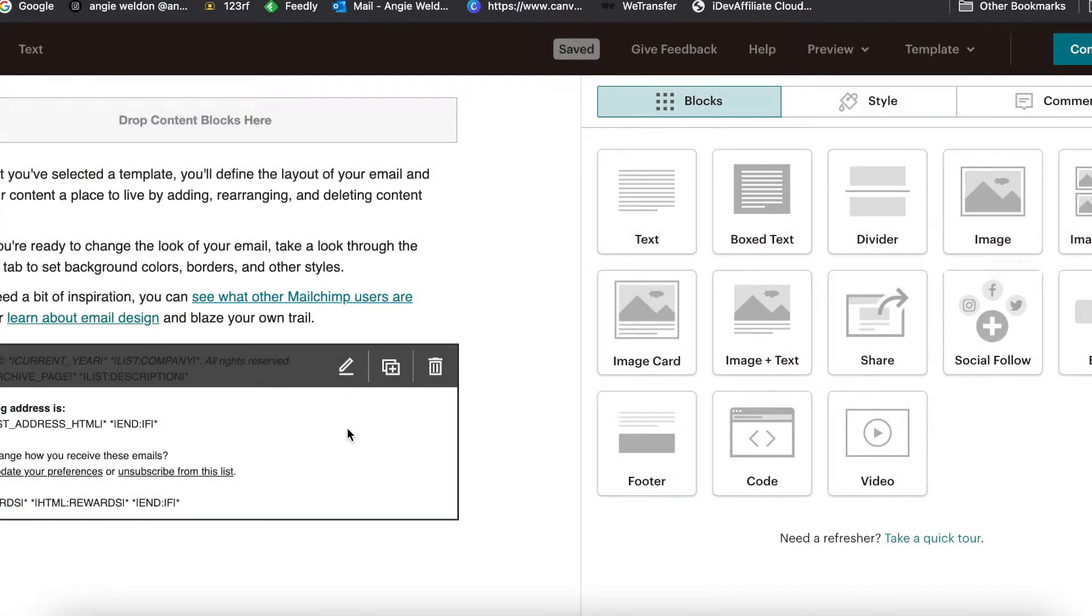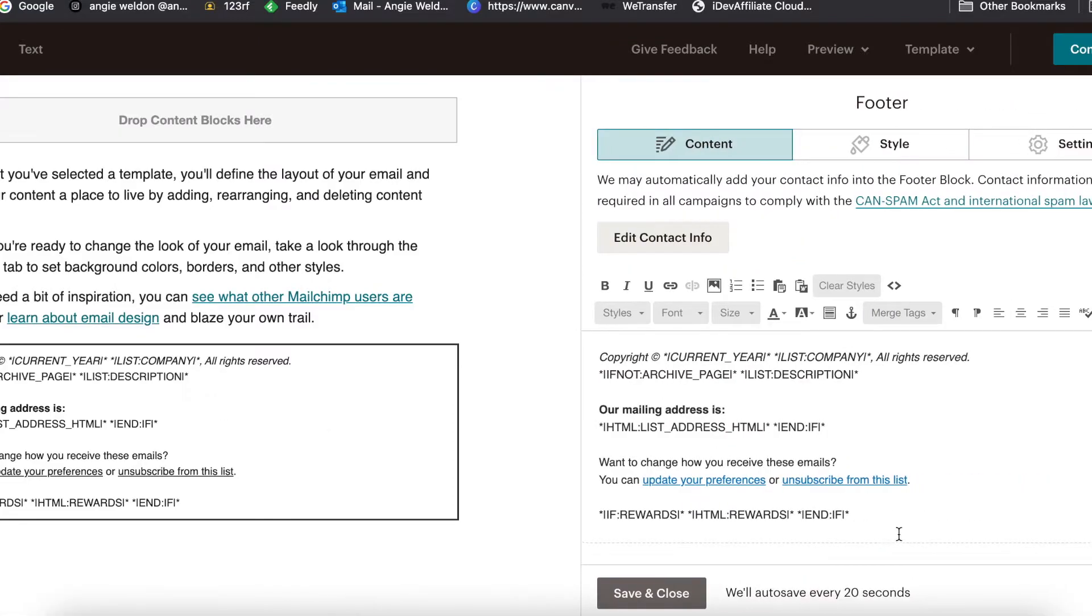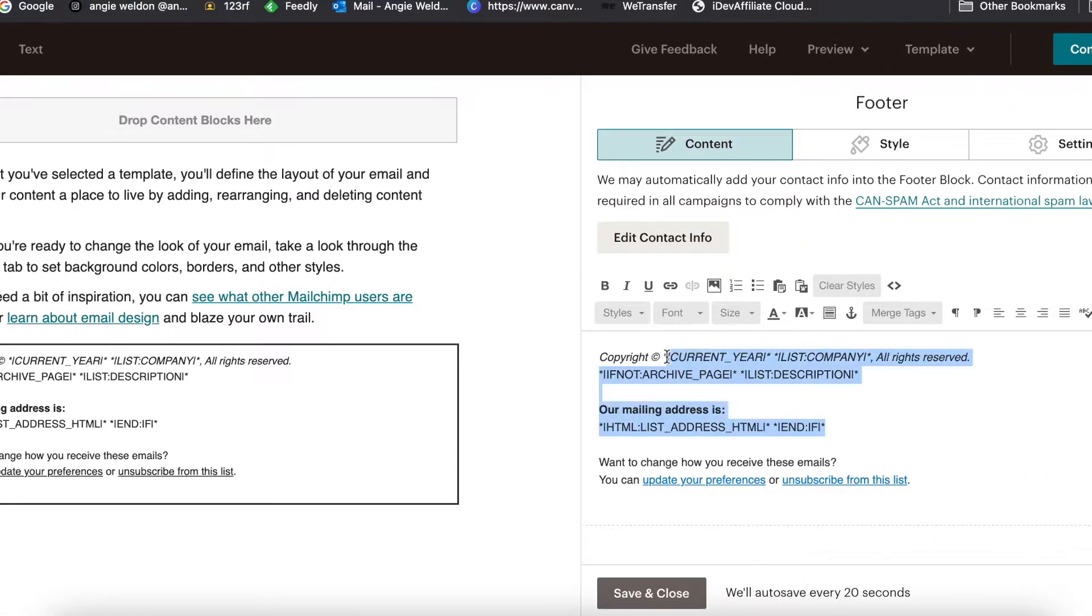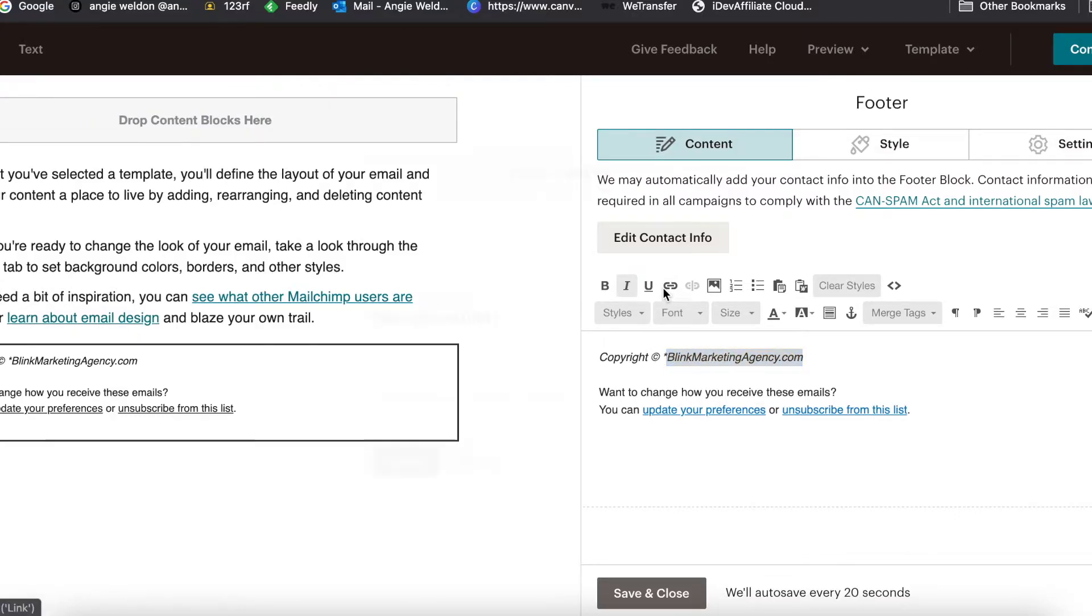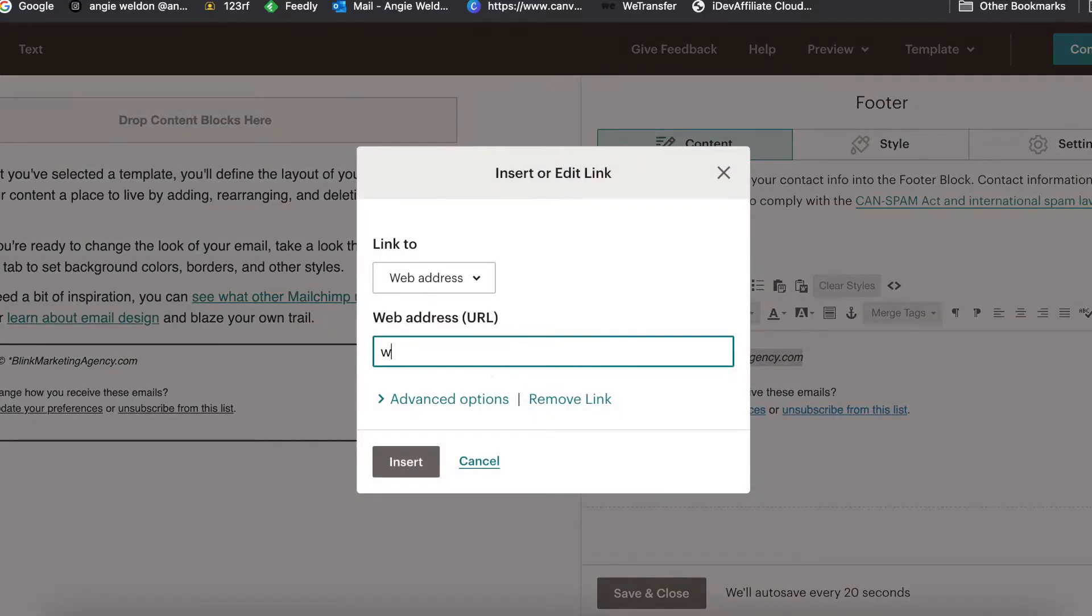I'm going to delete this. I'm going to go ahead with this footer and just edit this quickly, make sure this has my correct information. I'm just going to add a quick link back to our site here.